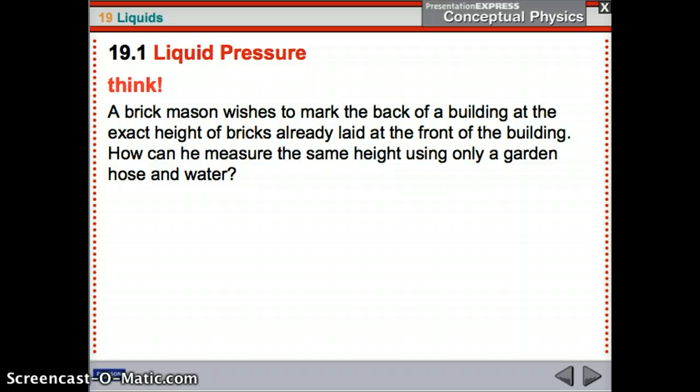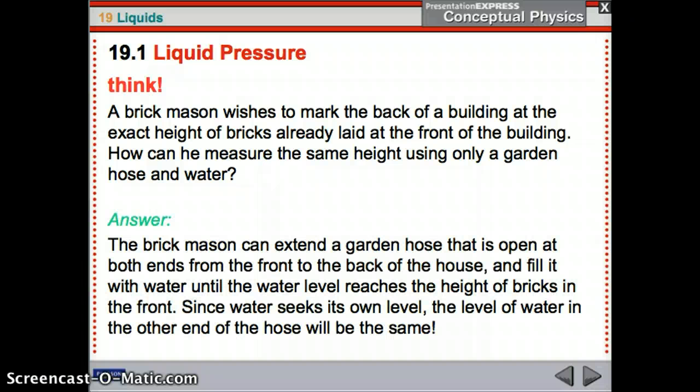A brick mason wishes to mark the back of a building at the exact height of bricks already laid at the front. How can he measure the same height using only a garden hose and water? He can run a garden hose open at both ends from the front to the back of the house and fill it with water until the water level reaches the height of the bricks in front. Since water seeks its own level, the level at the other end will be the same.